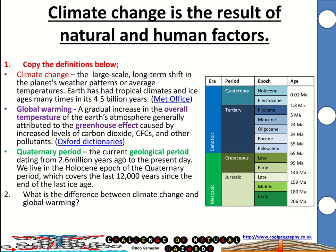Global warming is a gradual increase in the overall temperature of the Earth's atmosphere, generally attributed to the greenhouse effect — we'll have a look at that in a moment — and it's caused by increased levels of carbon dioxide, CFCs and other pollutants. The Quaternary period is the current geological period dating from around 2.6 million years ago to the present day, and we live in the Holocene epoch.